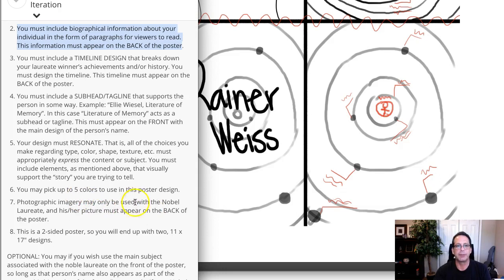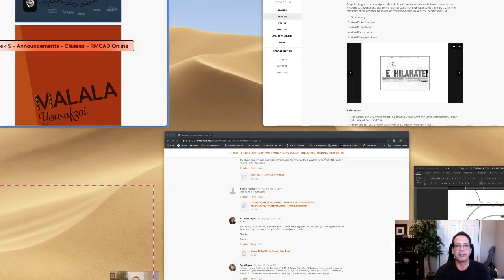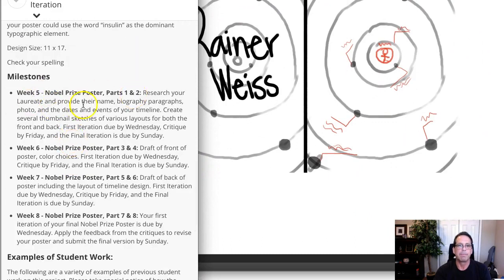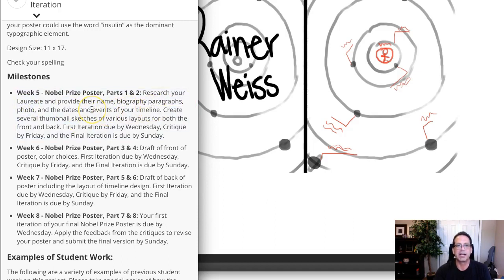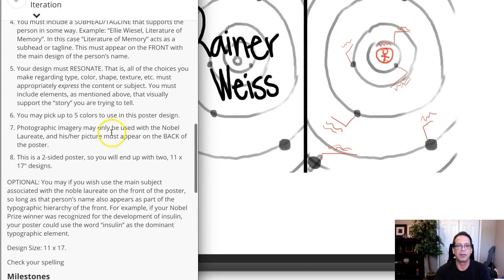We need to include photographic imagery. In your presentation you need to include their name, the biography paragraphs, a photo, and the dates and events of your timeline. As far as photo use goes, it's only for the bio image, and that needs to appear on the back of the poster.